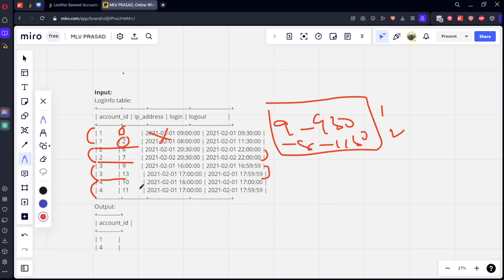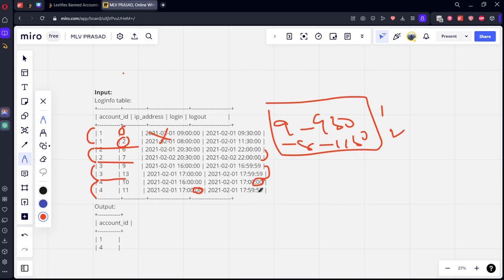Let's see for the 4th one, 10 and 11. January 1st, 4 to 5 PM. And again, 5 to 5:59. If you see, this has one second common interval. Right? It is an inclusive number. So he is also banned.